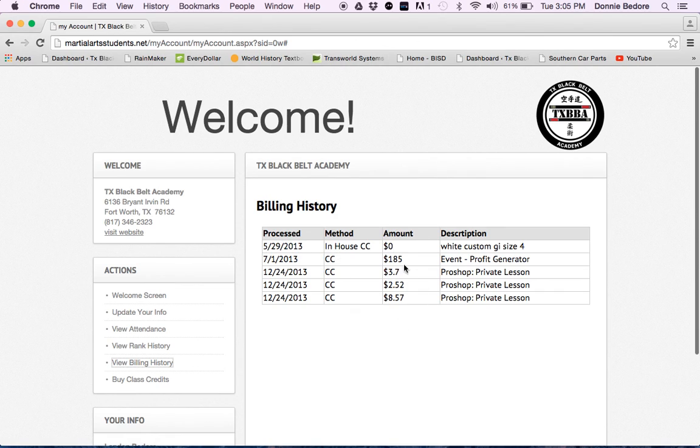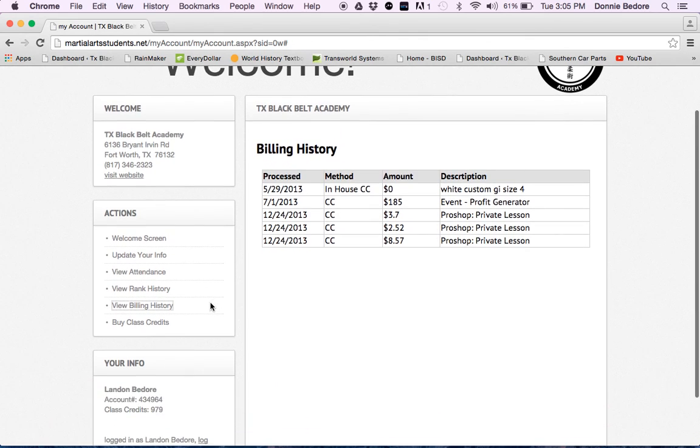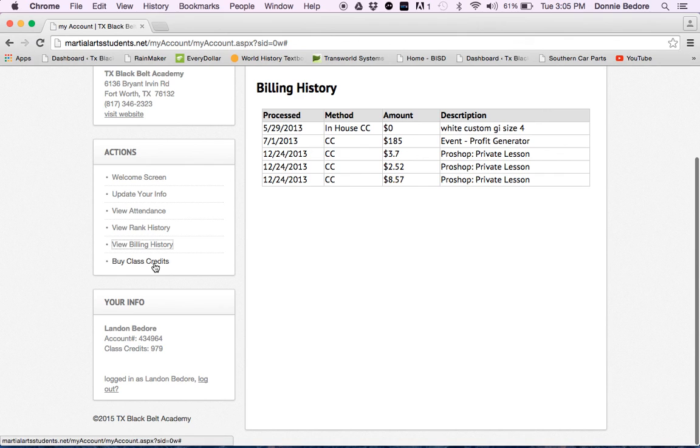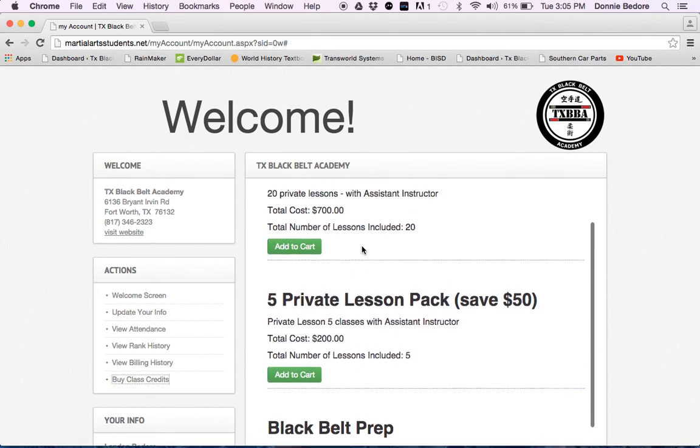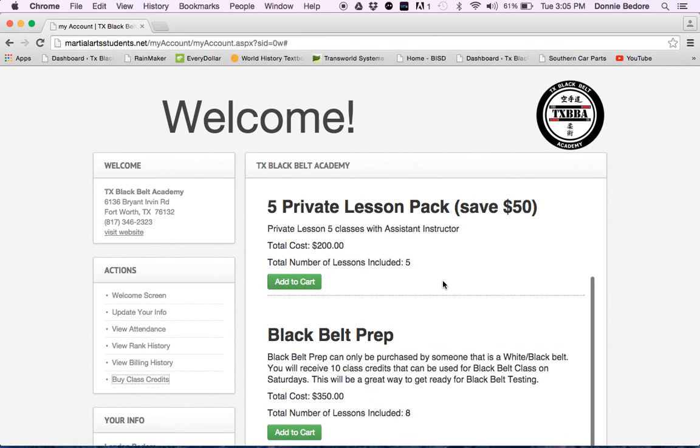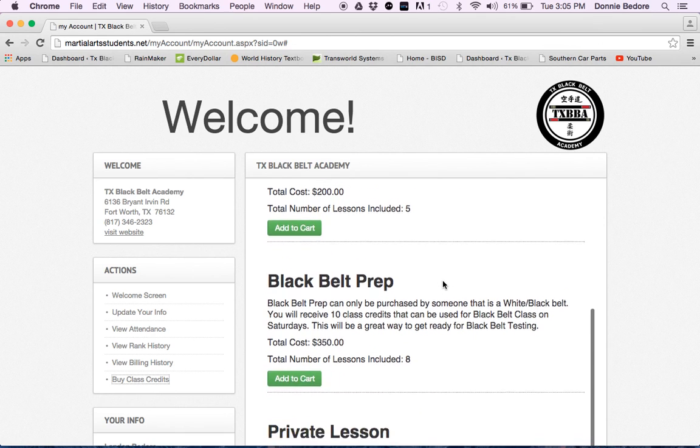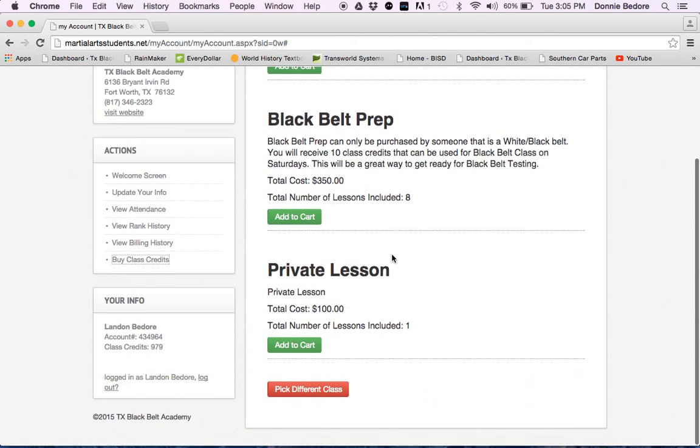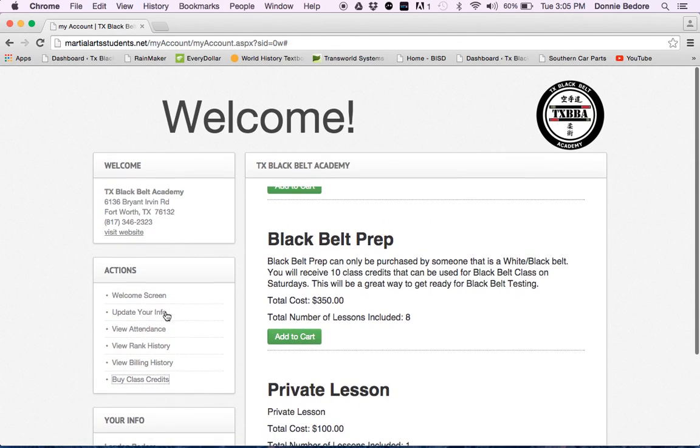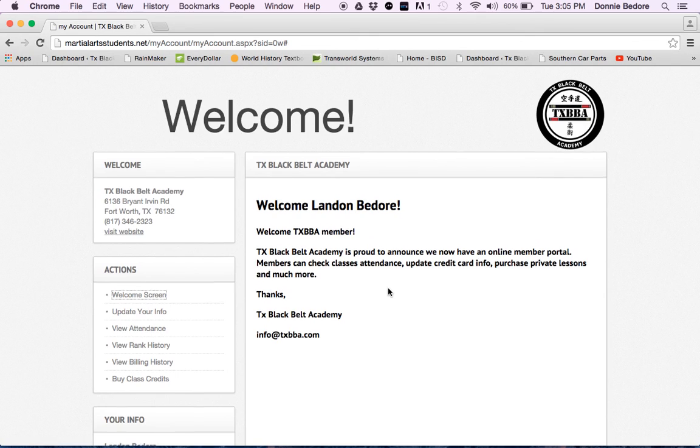You can also buy class credits, and the class credits are private lessons with an assistant instructor. We have a 20 pack, a five pack, we have a black belt prep class, and we also have a private lesson with Master Bedore. Just some information there I want to show you.